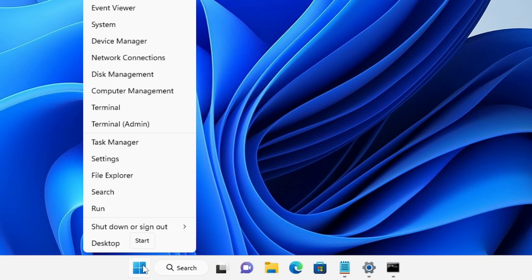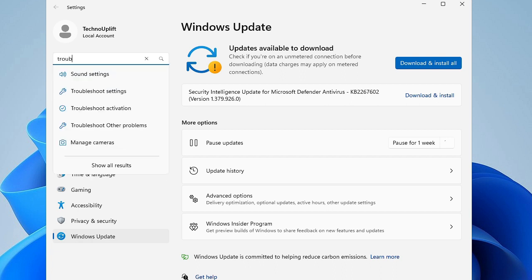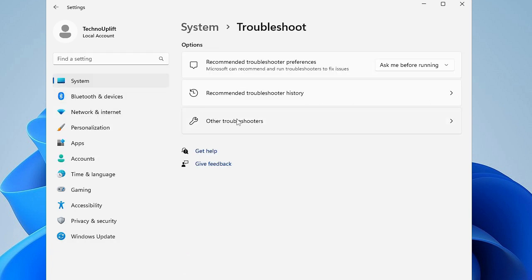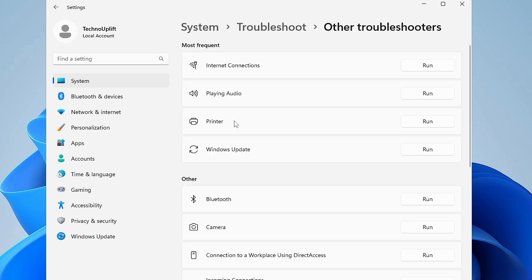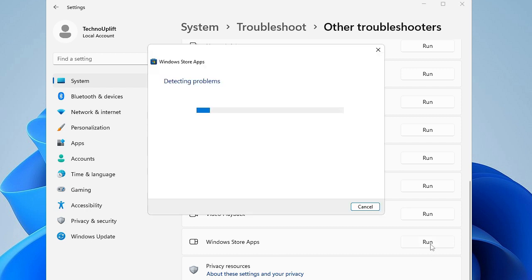Right-click on the Windows icon and choose Settings. From the left-hand menu, find the search option, click it, and type 'trouble'. From the suggestions choose Troubleshoot Settings. Click 'Other troubleshooters', scroll down to the bottom, and you will find 'Windows Store Apps' — click Run. This will start detecting the problem and if there is any, it will try to fix it or give you a recommendation.